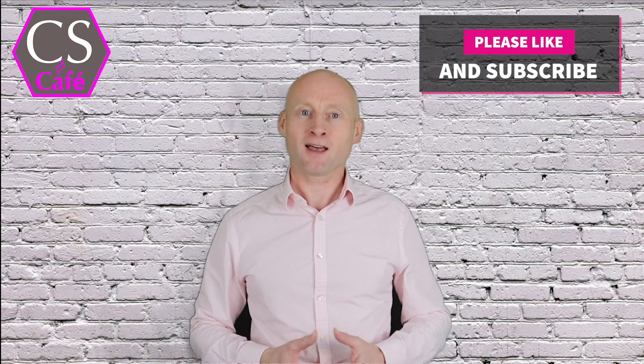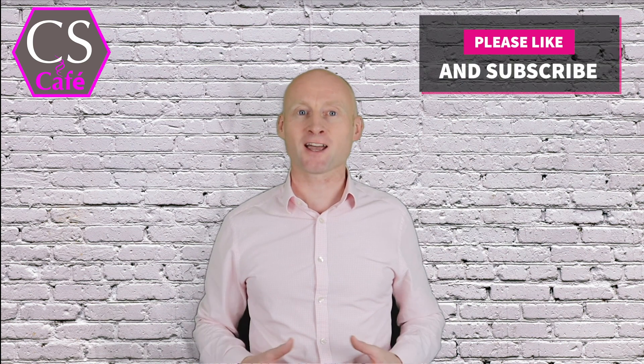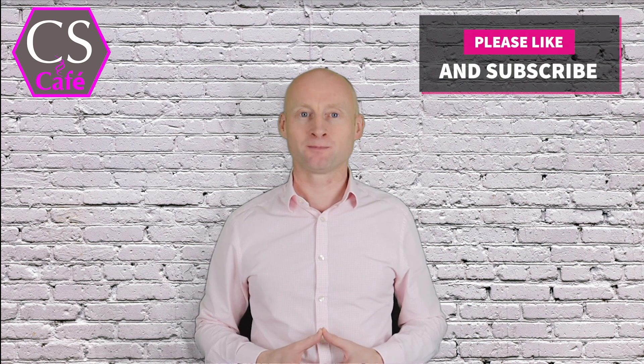Thanks for watching this video. Don't forget, all the code can be found at ComputerscienceCafe.com. And don't forget to like and subscribe.